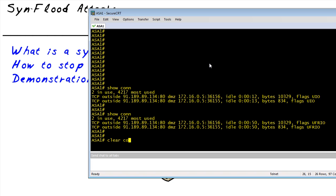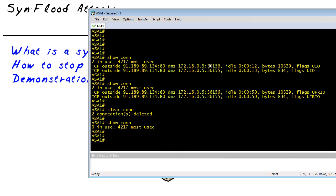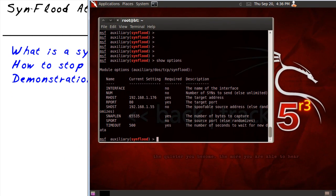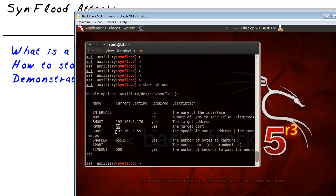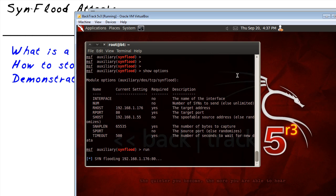We can clear connections and then run a show — we have no active connections in use at the moment. We're going to use a client on the outside network running a Backtrack distribution with the Metasploit framework configured to do a SYN flood. I've told it to attack the mapped address for my internal server on port 80, which is open, spoofing the source address to a local address. Currently there's no SYN flood protection implemented at the ASA, so I'll just say run — and now the attack is flying.